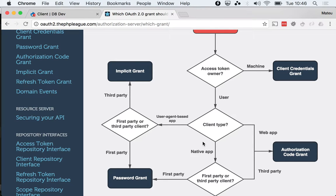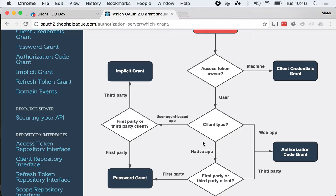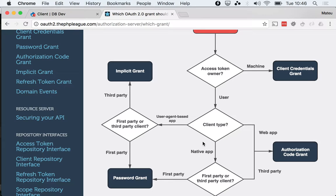So far we have covered two of the grant types that we're going to be seeing, and one of those was the refresh token grant, which you need a refresh token to start with. So you need another grant to generate the initial refresh token. If you start from scratch, we have only seen one useful grant type, which is the password grant.